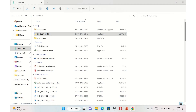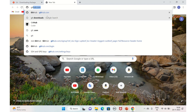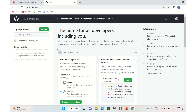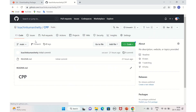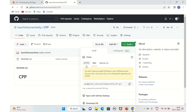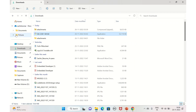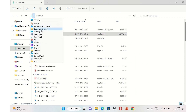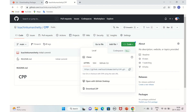Now let's clone a repository. We have a simple repository here. Log into your GitHub repository — in this case it's a C++ repo. Go to the repository, click on the Code button, and copy the HTTPS link. Using this link, you'll communicate with the repository. Then navigate to the folder where you want to clone it.